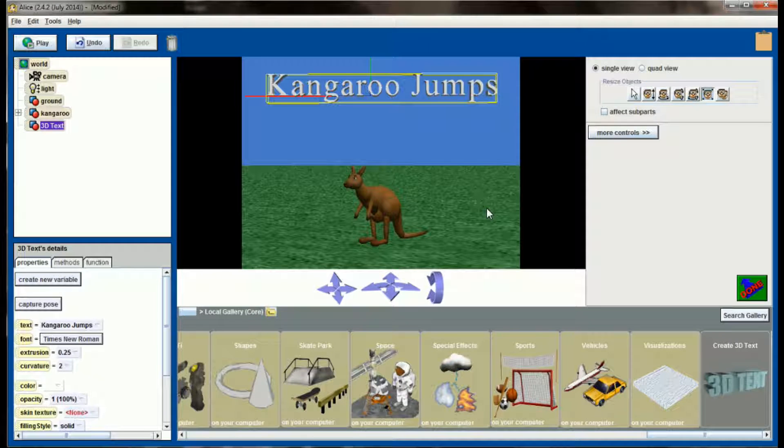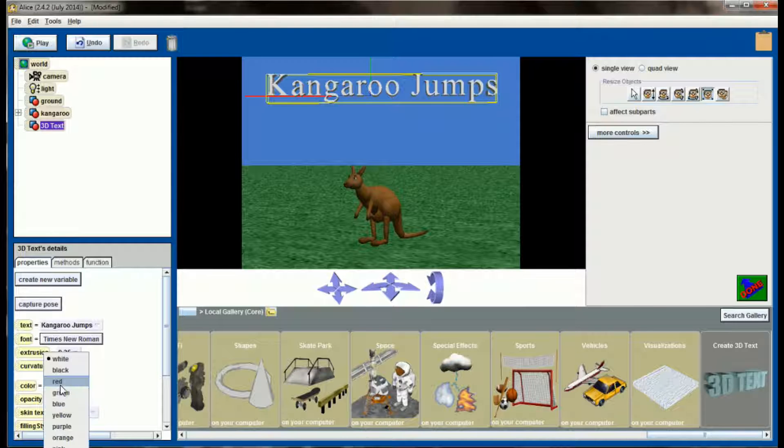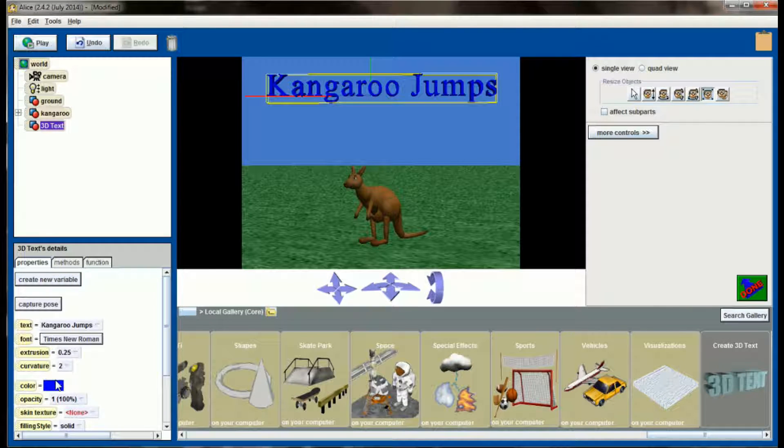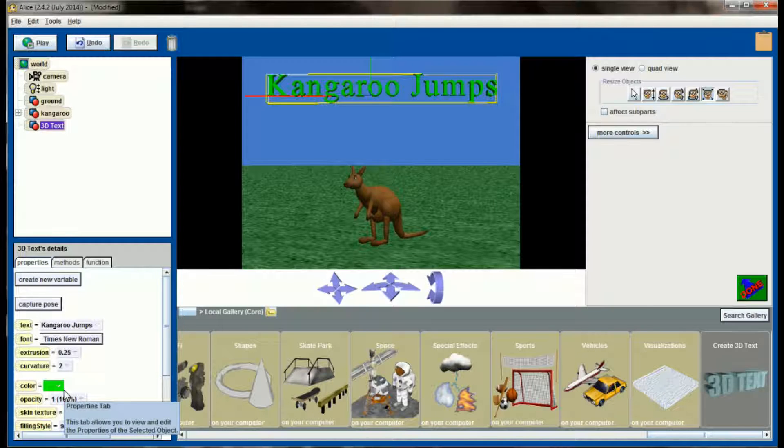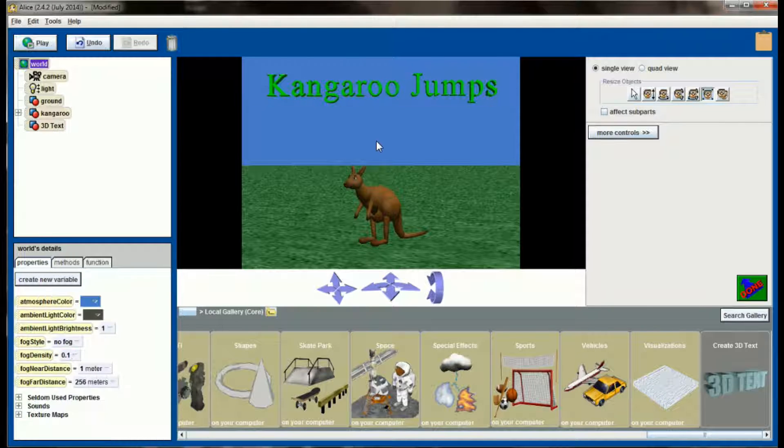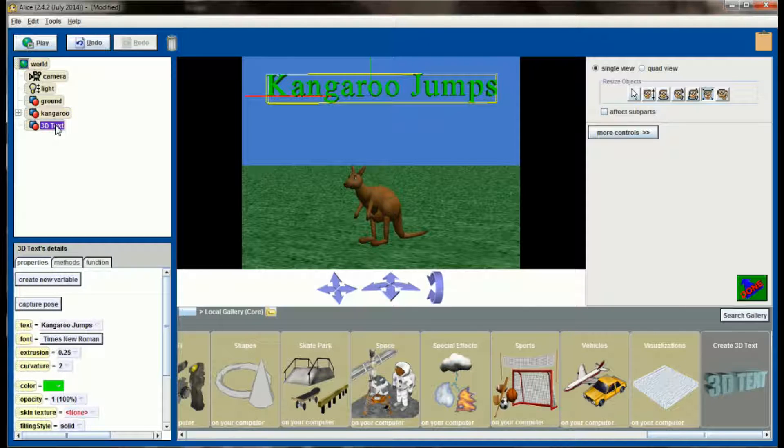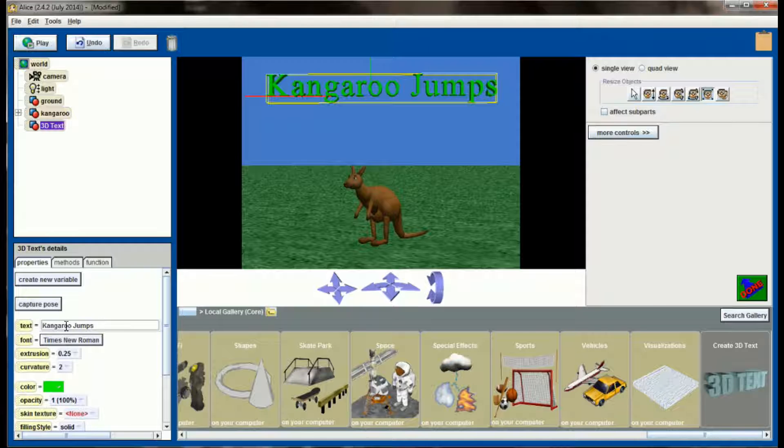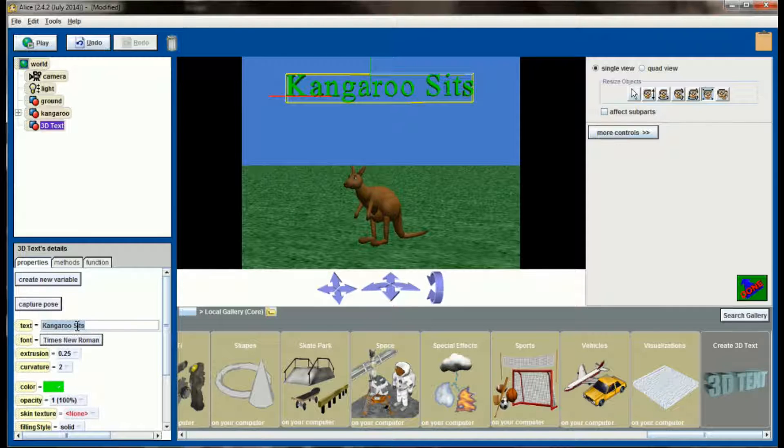And just like all of my other objects in the world, there's a number of properties and I don't want just white. So let's go ahead and change kangaroo jumps to this blue color. And that doesn't look really good against the sky, so maybe let's try it in green. There we go. That looks okay. And so now I have kangaroo jumps as 3D text in my world. Now one thing you'll notice about 3D text is it has a property called text. This is what determines what your 3D text displays. If I were to change this to kangaroo sits, you can see that kangaroo sits is now displayed as the 3D text. So let's go ahead and change that back to jumps.